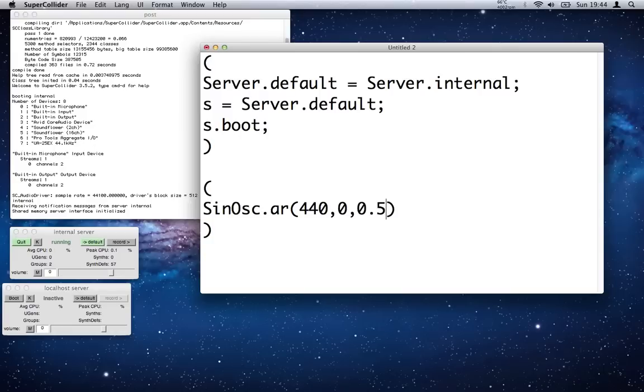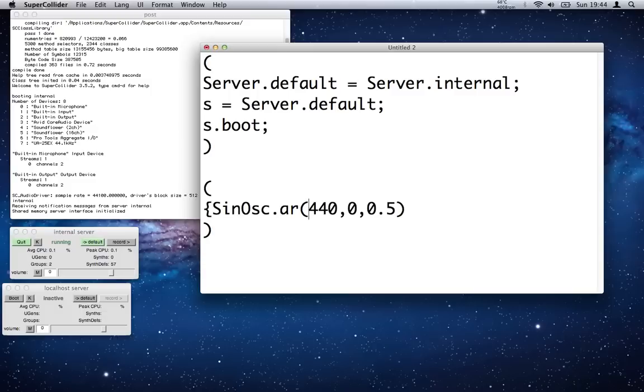All this is going to do is play a sine wave at 440 Hertz, and it will just check that we have sound.